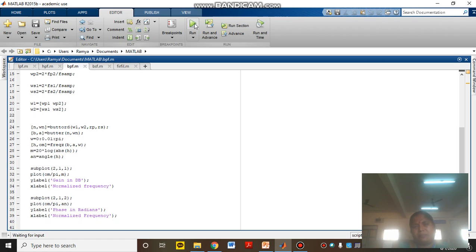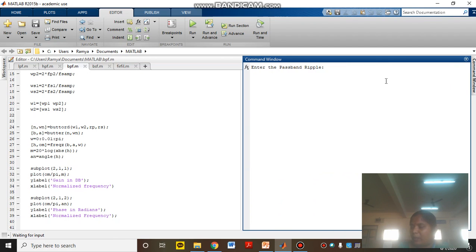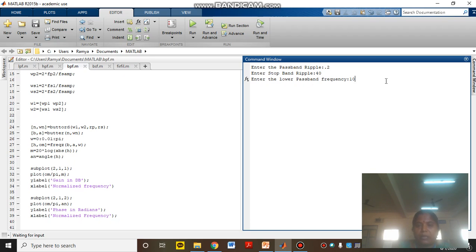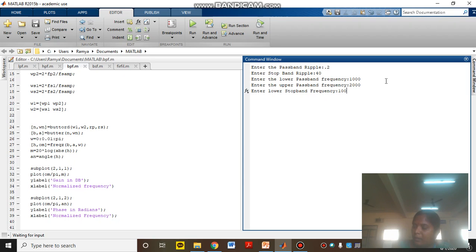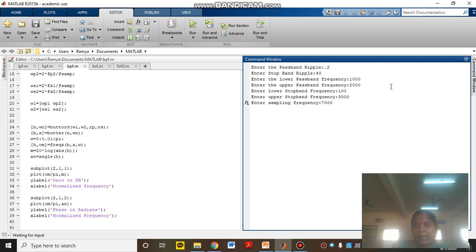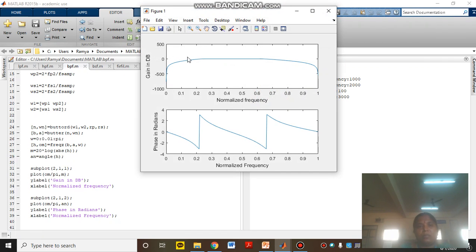Now I will run the band pass filter program. Pass band ripple is 0.2, stop band ripple is 40. You should give proper values within the recommended range, otherwise it will show an error. That is why the characteristics curve was explained — you must choose values according to that. This gives the magnitude response and phase response of the band pass filter.